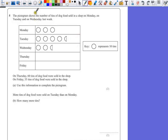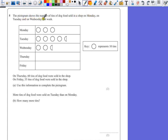Question 5. The pictogram shows the number of tins of dog food sold in a shop on Monday, on Tuesday, and on Wednesday last week.